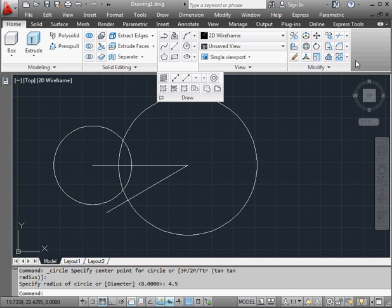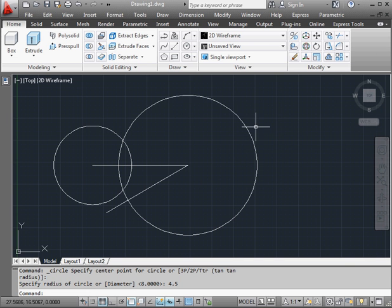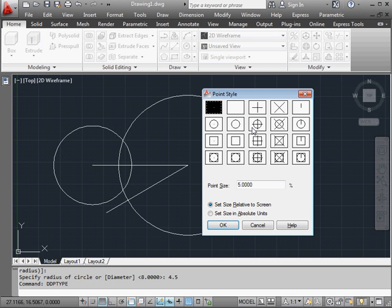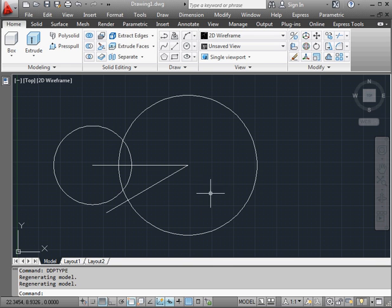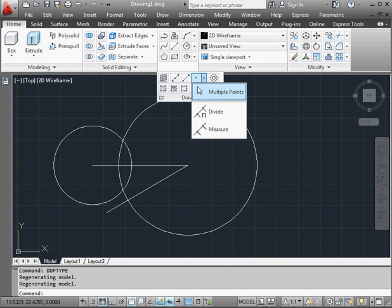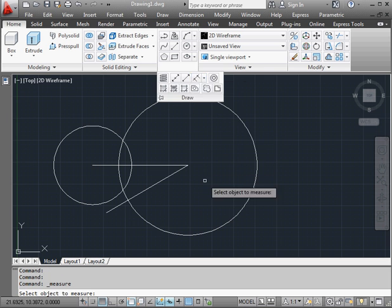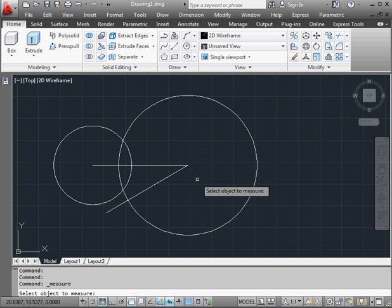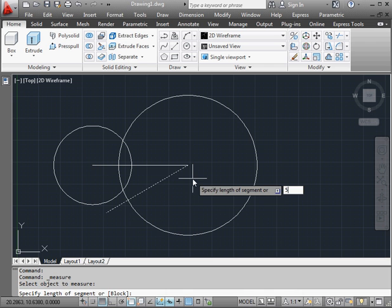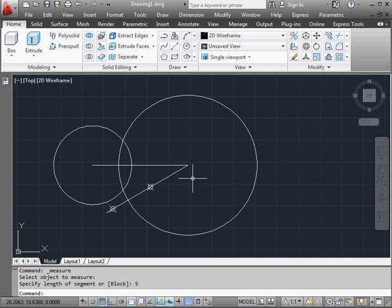First, I'm going to type in DDPTYPE into the dynamic input box. What I want to do is change the point style so I can better see the point. OK. And let's activate the measure tool. Now select the line we want to measure. The length of the segment is 5 units. Enter. And here's our point.